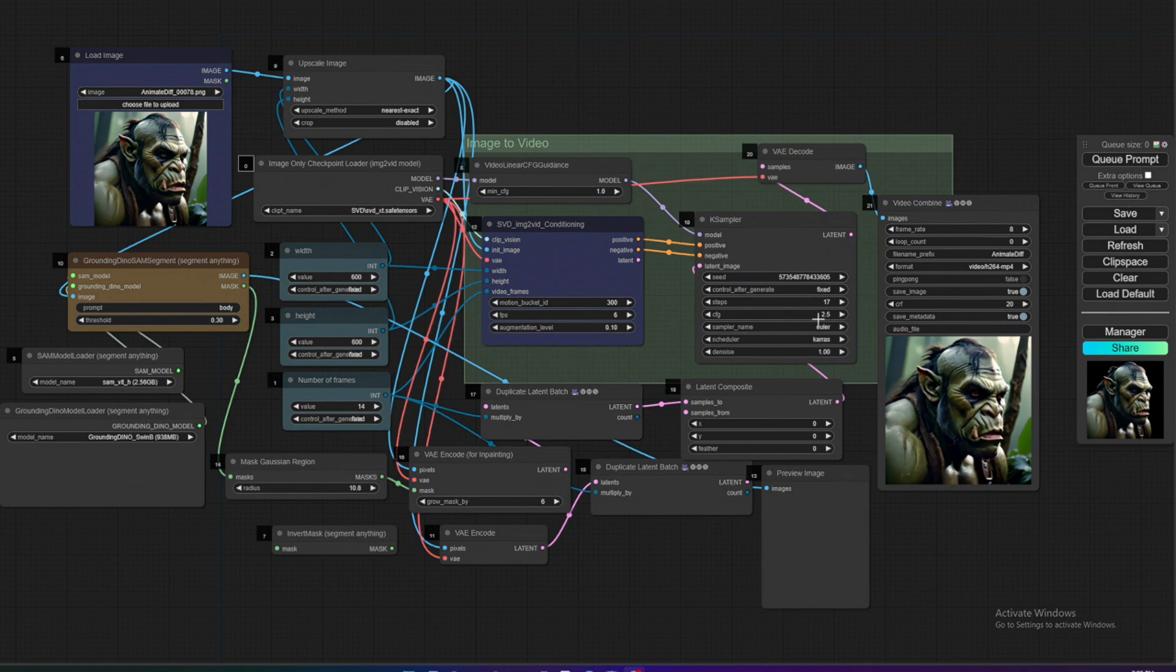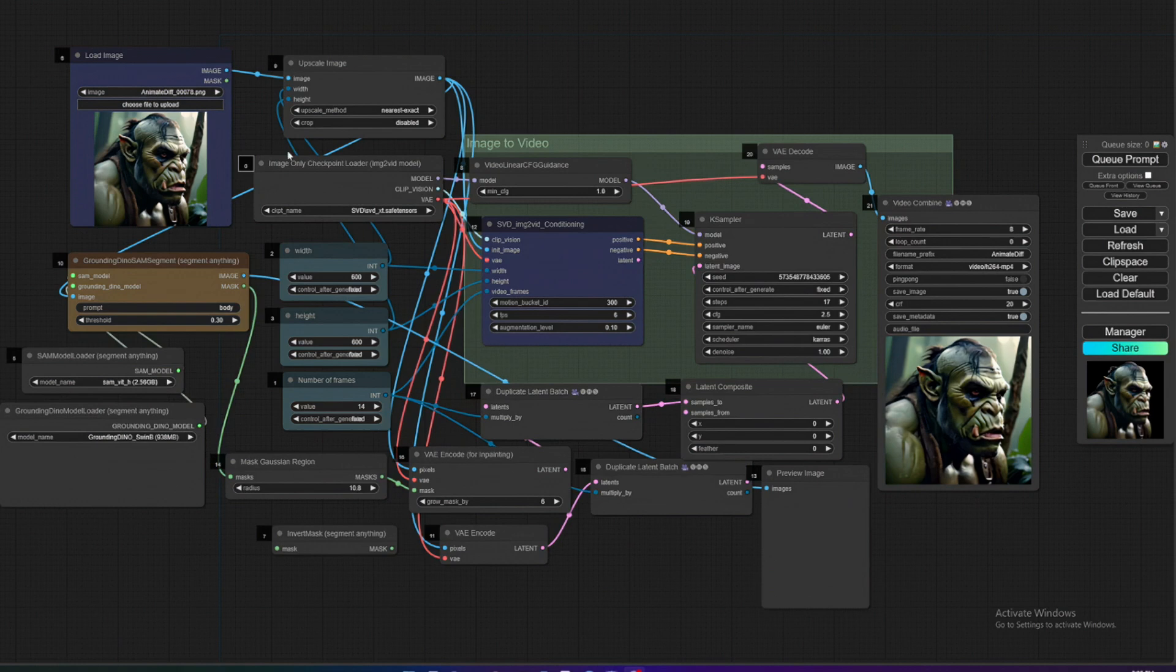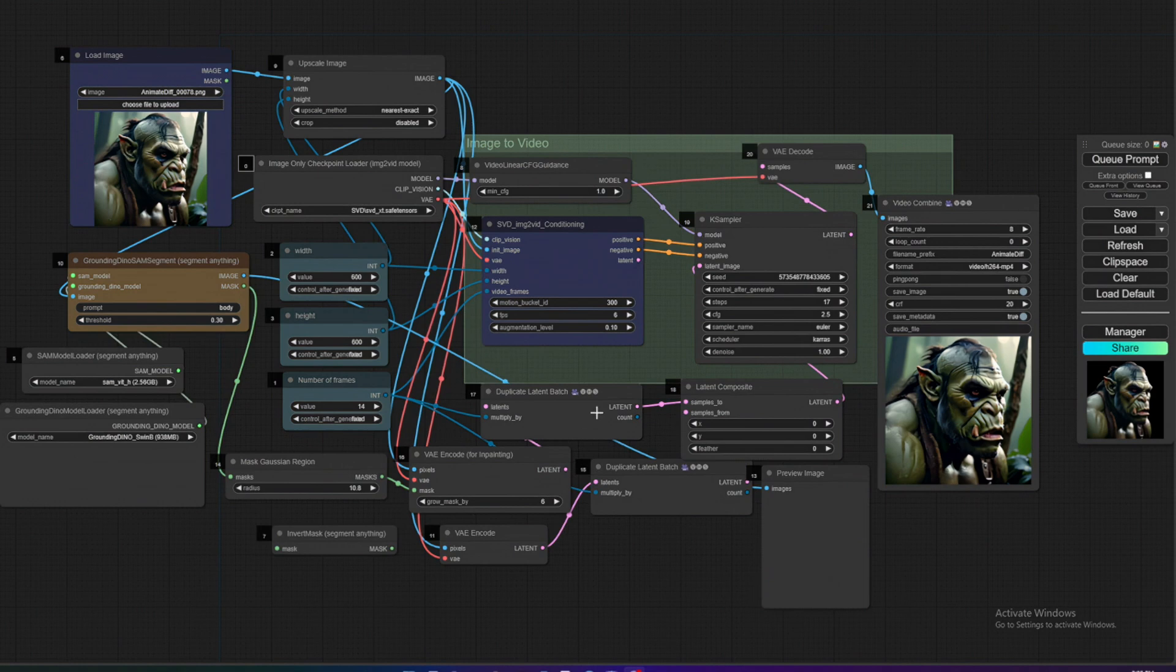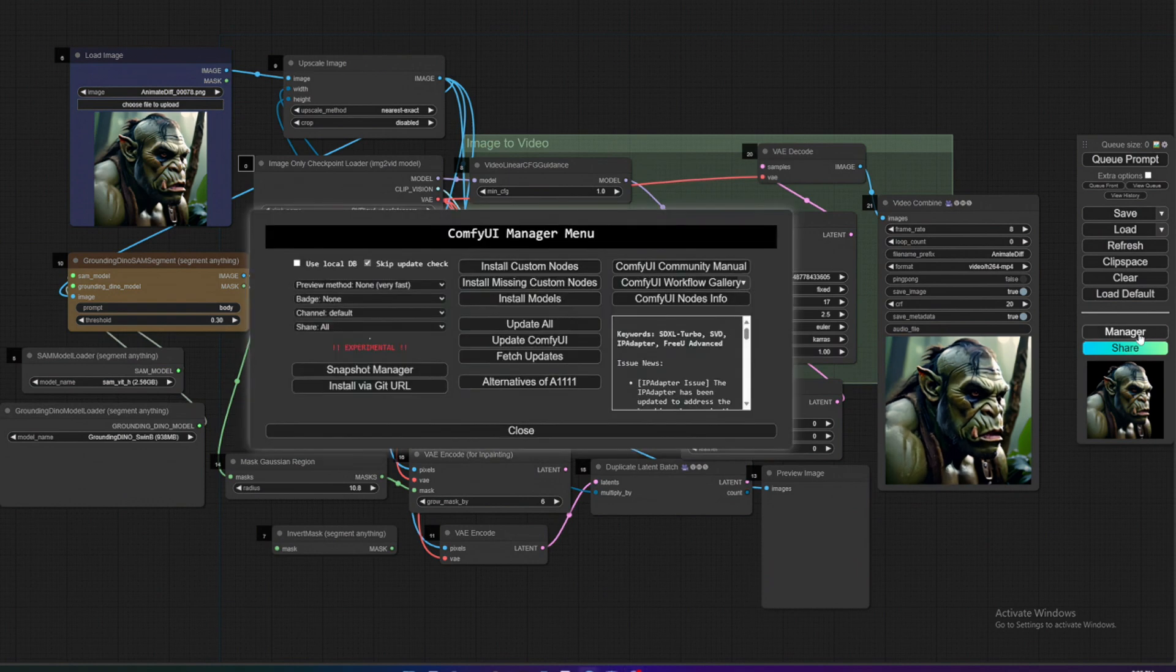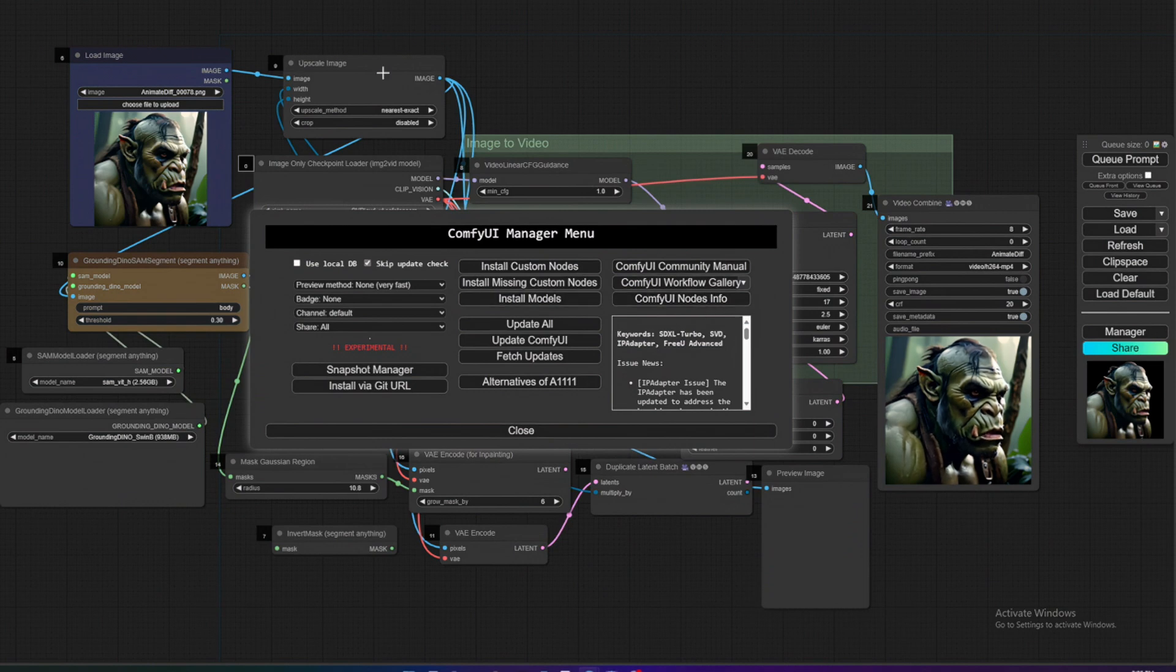I'll have the JSON workflow in the description, so just pull this into ComfyUI. It might have some red stuff - you just go to Manager. You should install Manager as well; it's basically a way to manage all your nodes. I'll have the GitHub link in the description for that, and then you can put it into your custom nodes folder.